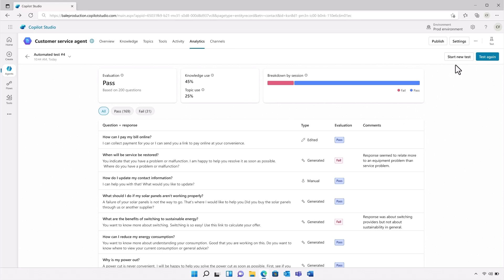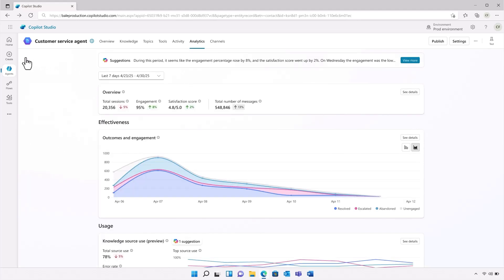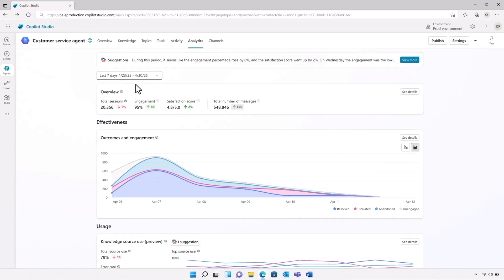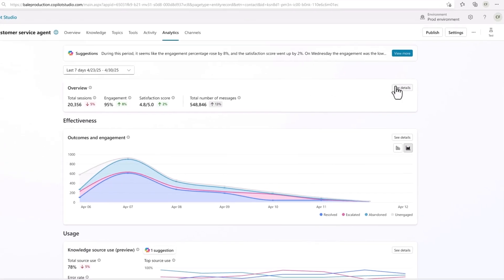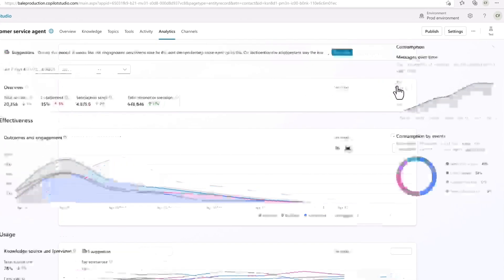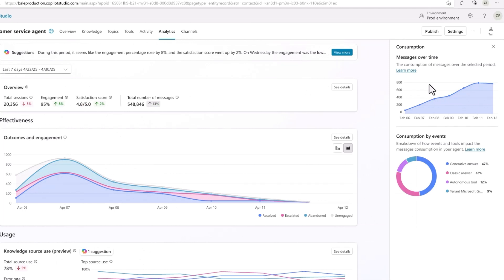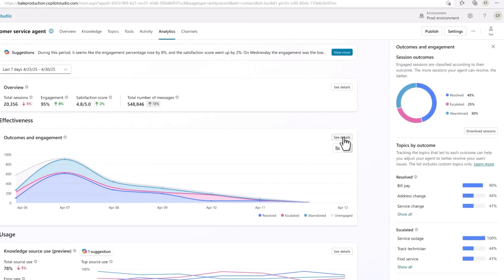With the agent deployed, I can monitor how it and my other agents are performing with analytics. These analytics will help Aneco understand usage patterns, identify areas for improvement, and optimize performance. I can see metrics like the resolution rate, the escalation rate, and the abandonment rate.